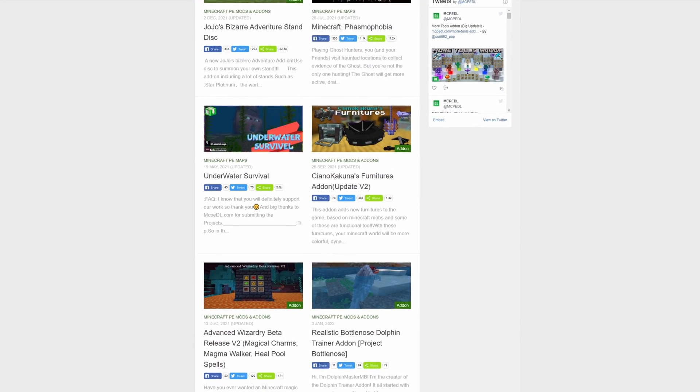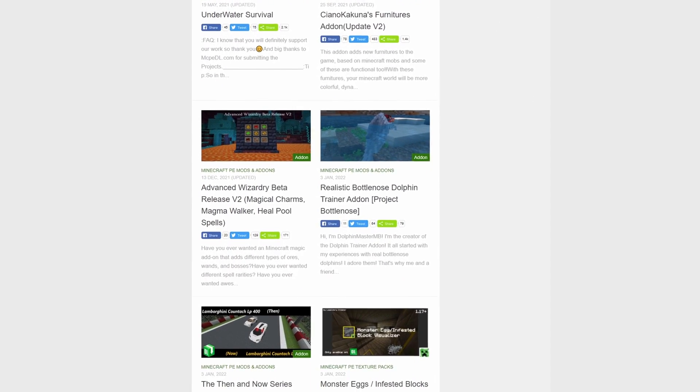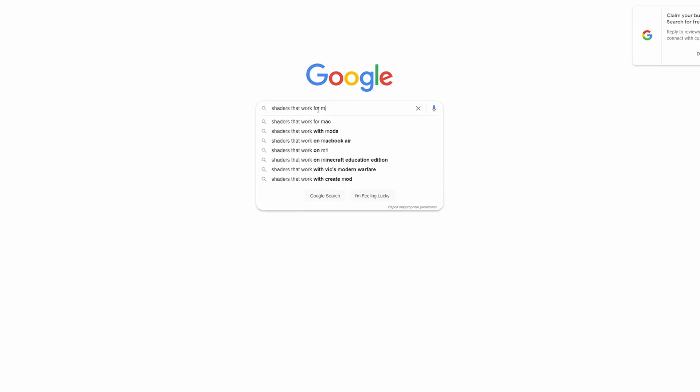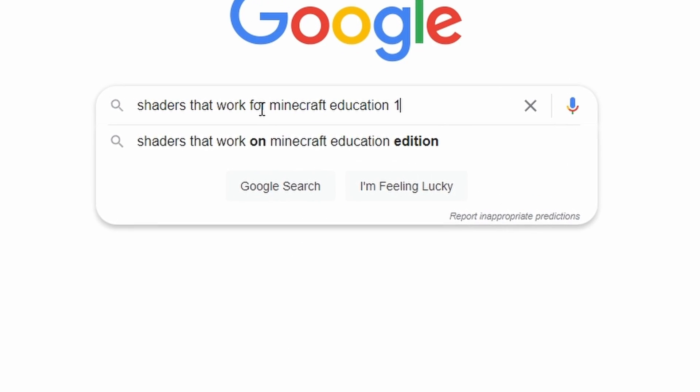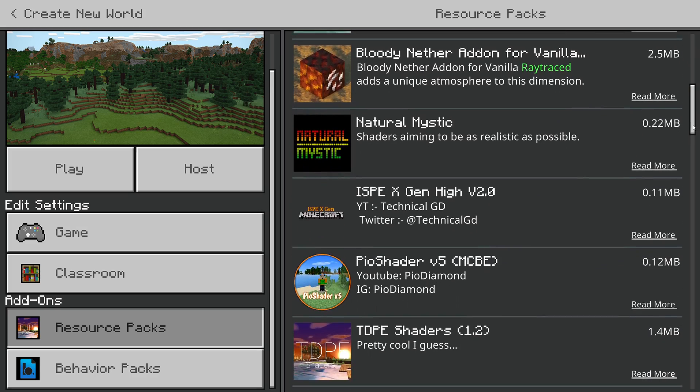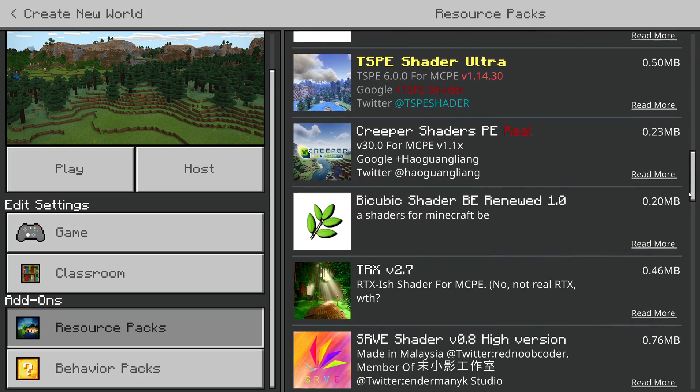Hi everyone, welcome back! It's the start of a new year, 2022, and what is the first thing you need to do? Well, you need to get some new shaders for Minecraft Education, of course! Yes, that's right — instead of getting fit or giving up alcohol, every sensible person knows you need to be playing your new 1.17 version of Minecraft Education with some slick-looking new shaders in the new year.